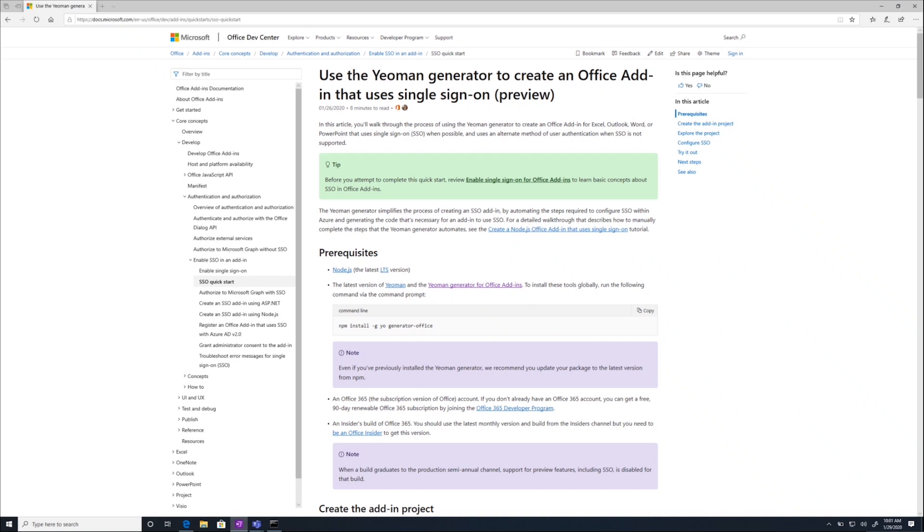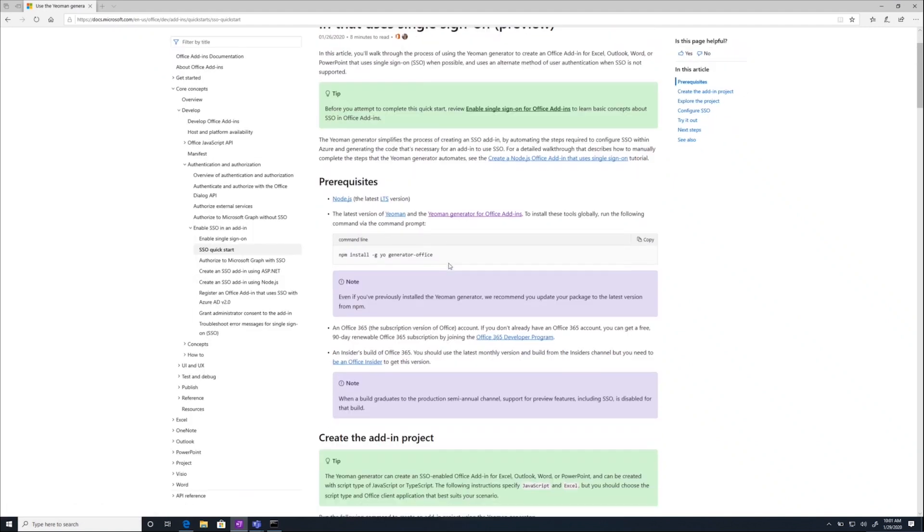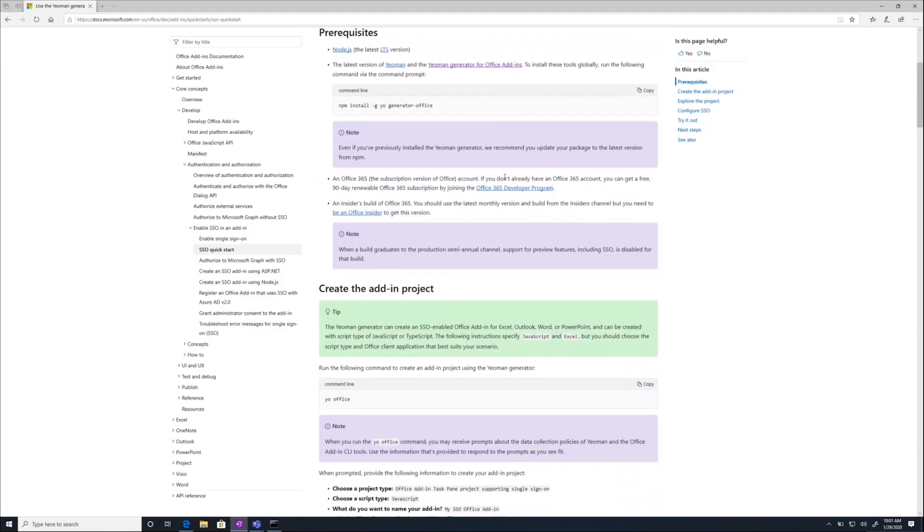Now, let's get started. Before you dive in, there are a few prerequisites that you must set up on your computer. The first is Node.js and NPM. If you don't have Node.js installed on your machine, click this link to get instructions to do that.